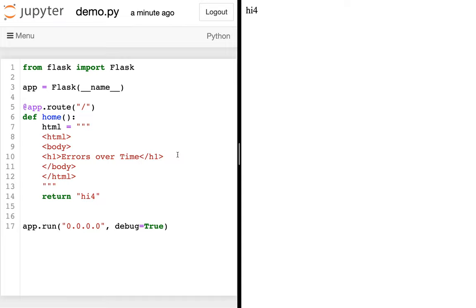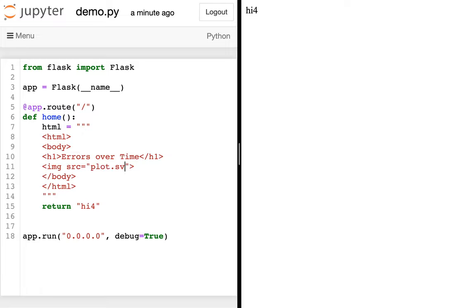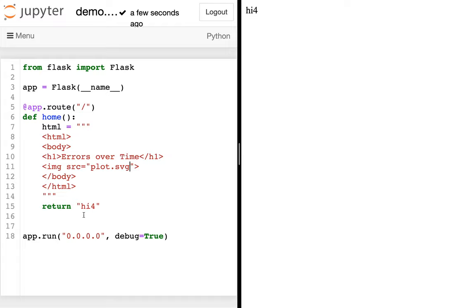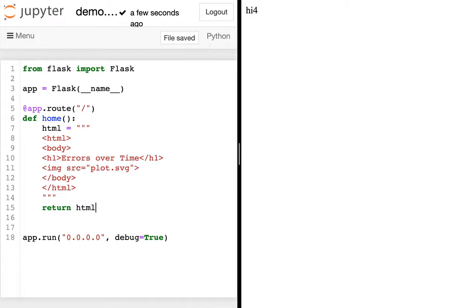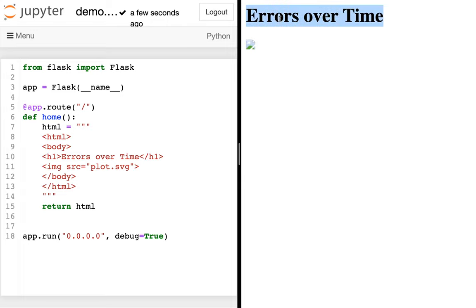Then after that, I can have some sort of image. I can say image source equals something. Let's call it plot.svg. I want to actually return this HTML here at the end. So I'm going to save that. I'm going to run it over here. You see, I have this 'Errors over Time'.